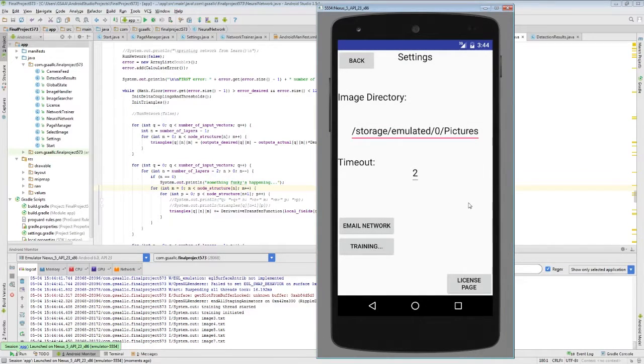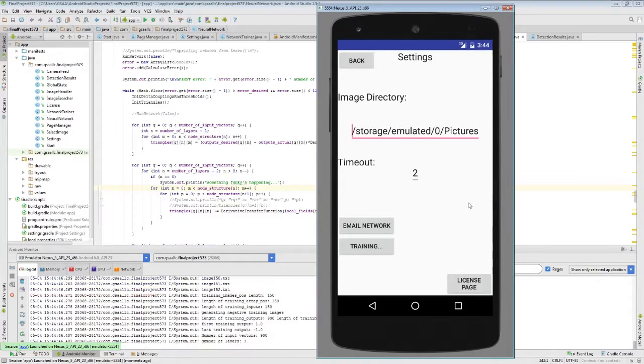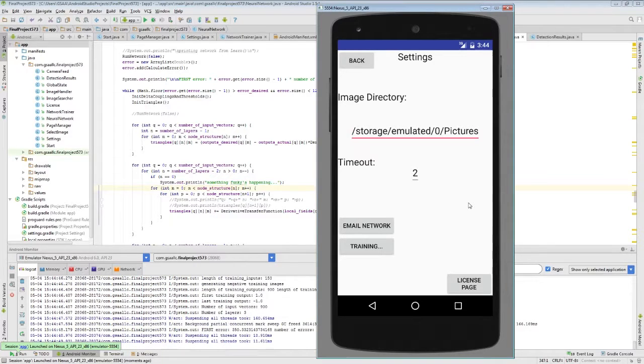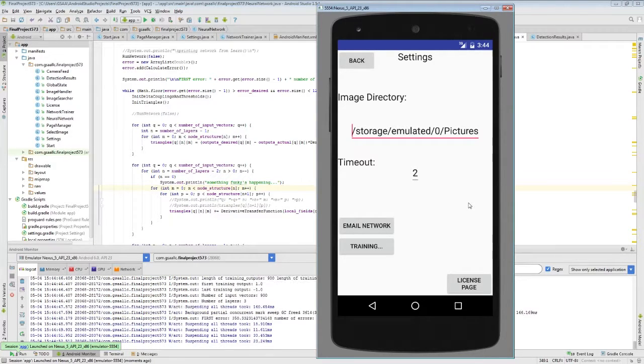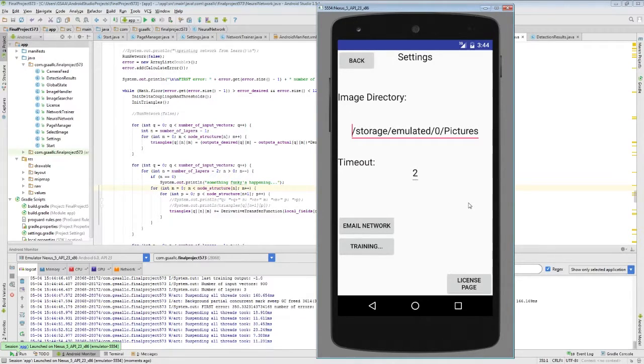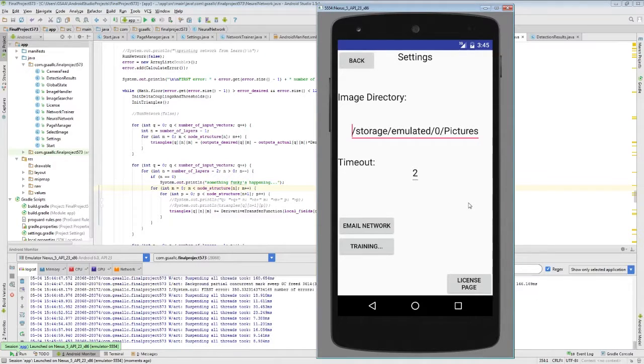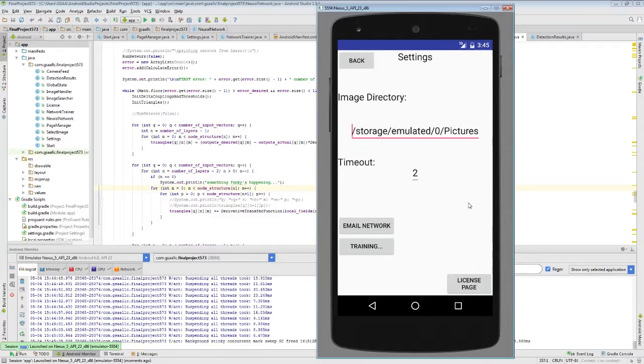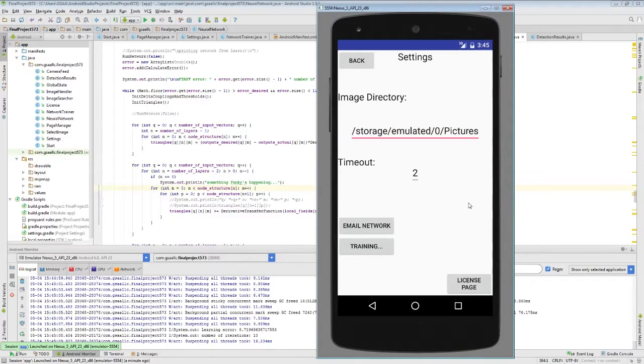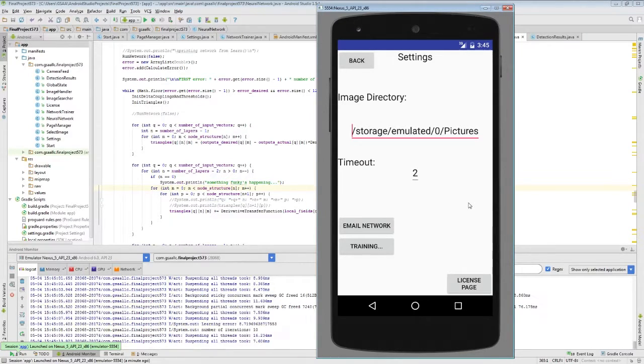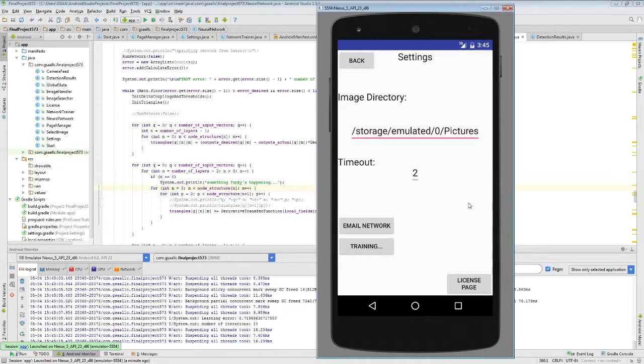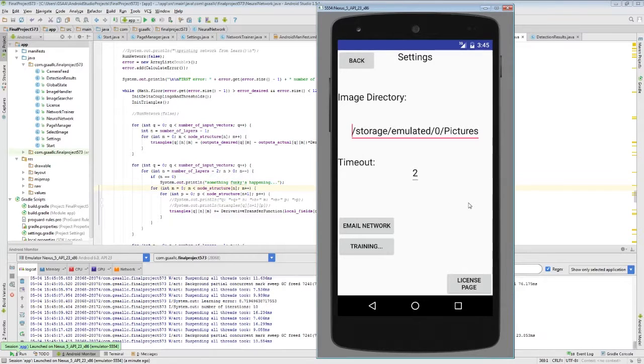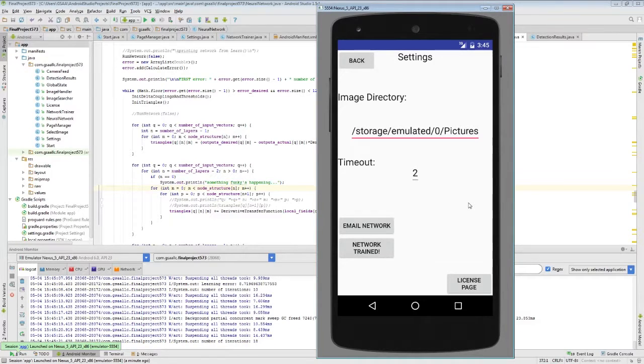And the last button we have on the settings page, other than the licensing, is the train button. And what this does is it takes a default set of images and some random noise, and attempts to train the neural network over again to look for faces. This was part of the B requirements. This actually takes quite a long time to do the training process, so this will also be sped up in the video.